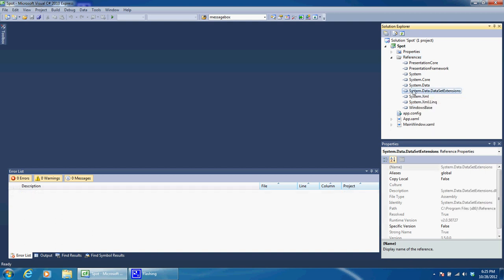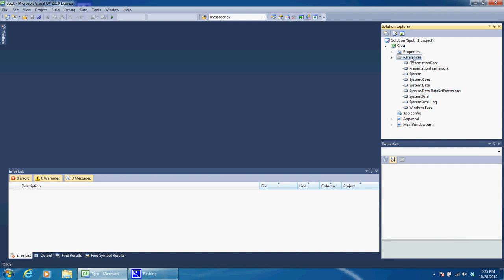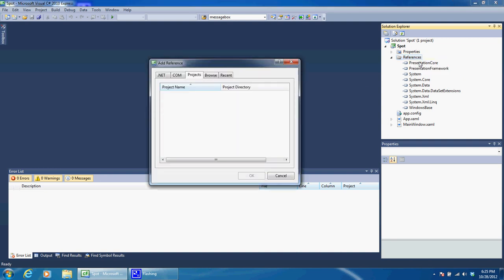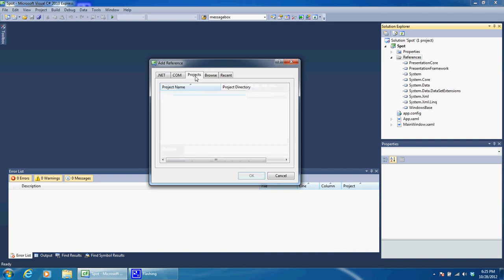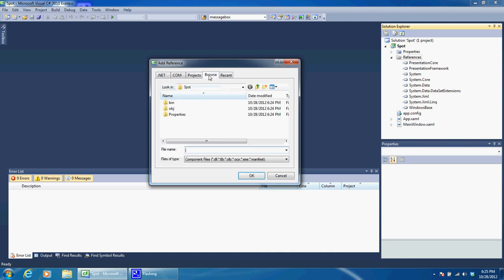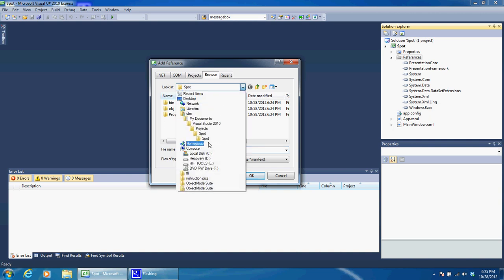While we're in references, the only reference we are going to need to add is the Object DLL. That will be found in the Sequencer Suite that you downloaded.